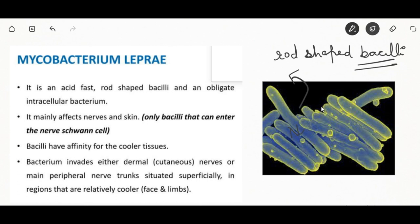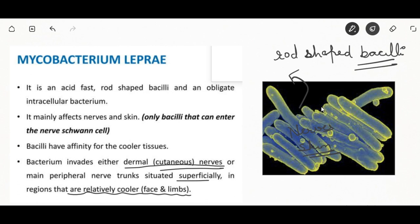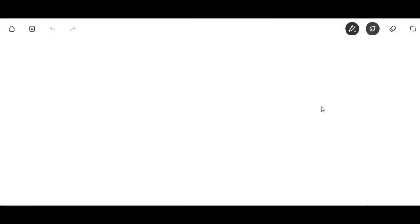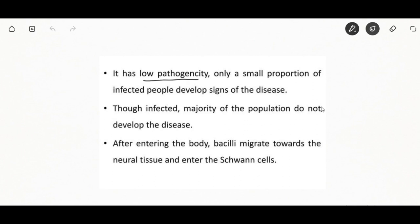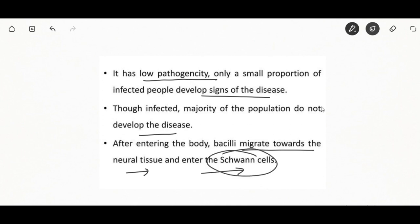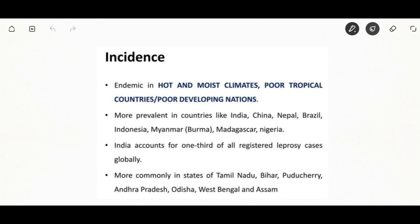It is an obligate intracellular bacterium that affects mainly the nerves and skin, entering the nerve into the Schwann cells. This bacteria has affinity for cooler tissues and will invade nerves situated superficially in relatively cooler regions — the face and limbs. It has low pathogenicity; only a small portion of infected people will develop signs of disease. After entering the body the bacteria migrate toward neural tissue and enter the Schwann cells.